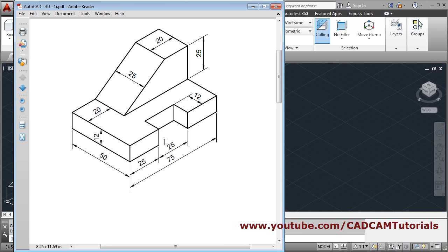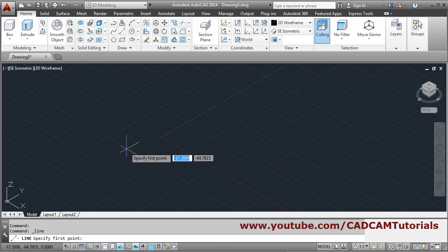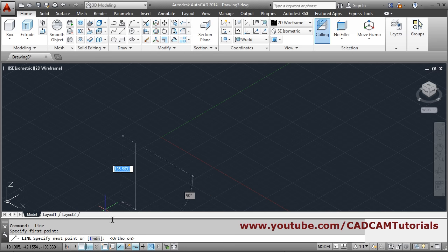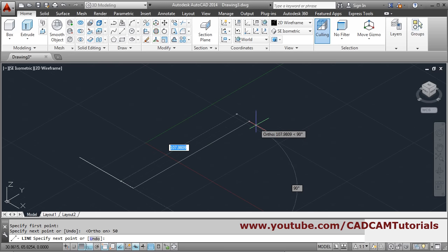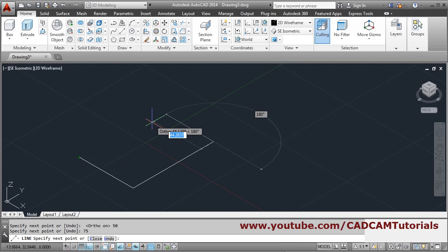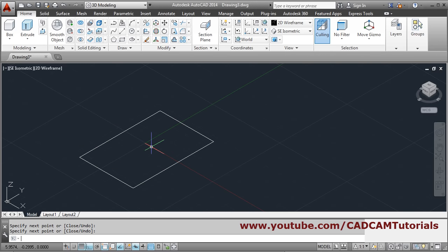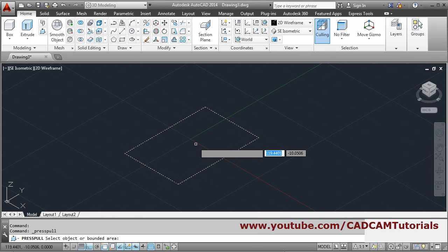At first we will create a rectangle of 50 by 75, then we will press-pull it by 12. Take the line command, give the first point, make ortho on, give direction, give distance 50, press enter, zoom in. Then give 75, track the end point and connect it, press enter to come out.